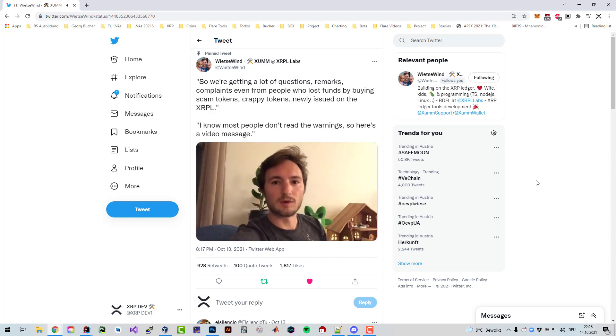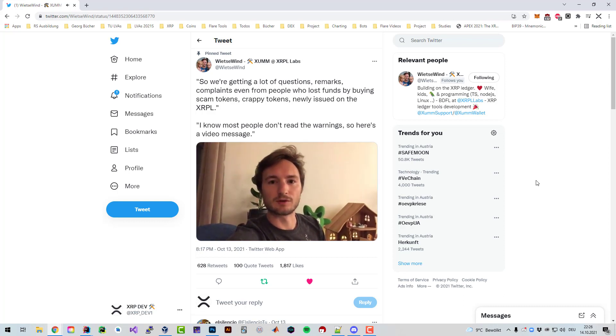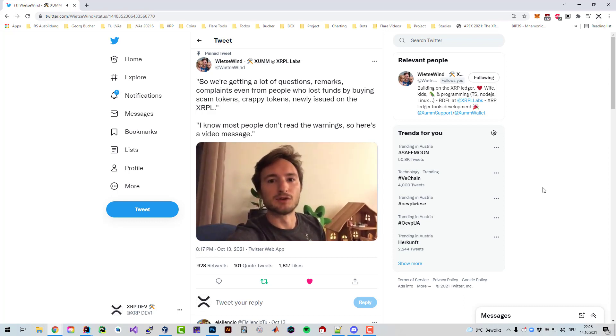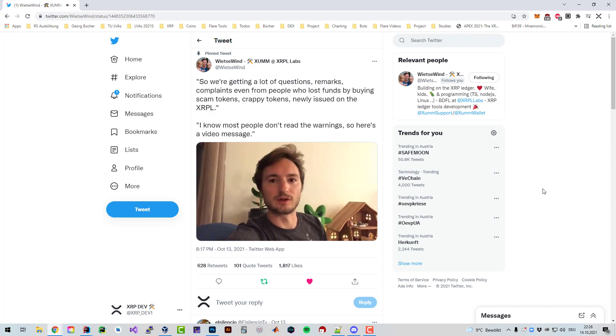Is someone offering you a token on a Telegram group, Discord group, or on Twitter? It's probably a scam. Don't trade those tokens. Don't buy them.